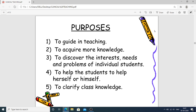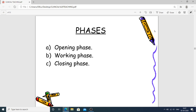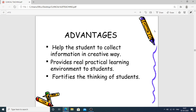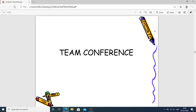Staff conferences and nursing care conferences have three phases: the opening phase when the conference starts, the working phase when all members are doing work on the plan, and the closing phase when the conference finishes. Advantages of conferences include helping students collect information creatively, providing a real practical learning environment, and fortifying — meaning strengthening — the thinking of students with knowledge.